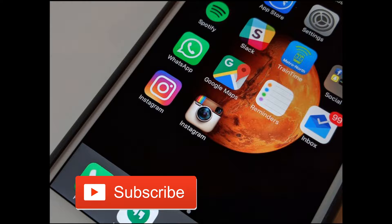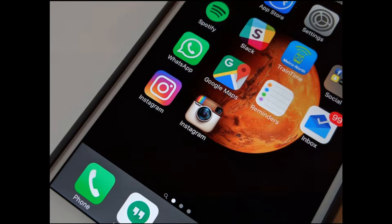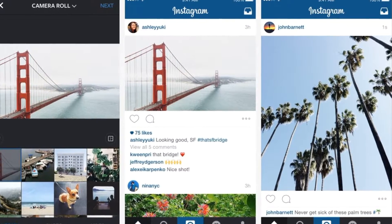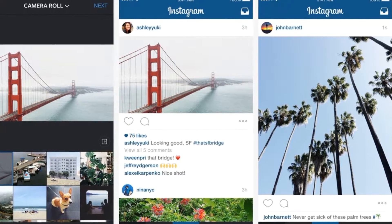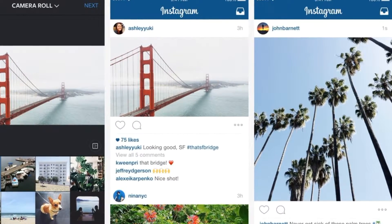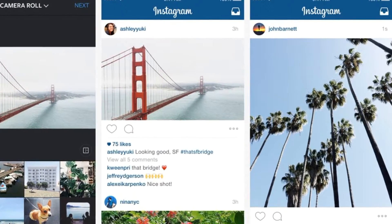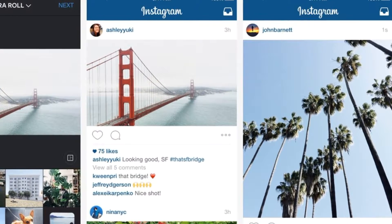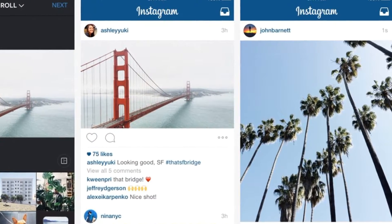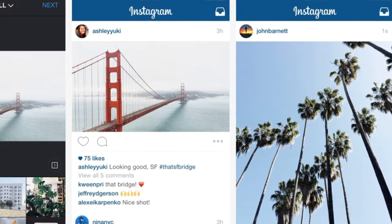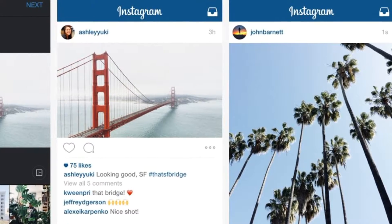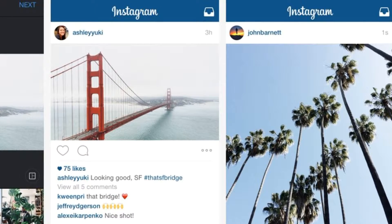Tip 1: Make Your Profile Appealing. It is the first and most important thing among all. You must have an appealing profile that users love to follow. You must keep an appropriate profile image. If you are a small or medium business it is good to keep your brand logo as a profile picture. You can also use the profile description to your advantage — it is the only room on the platform where you can place live links, so never miss placing your website or conversion link in the profile description. If your profile is appealing then more users will likely follow you.